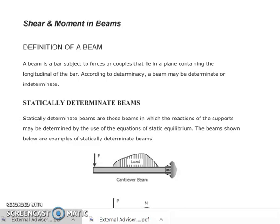Our discussion is on shear and moment in beams. Let us define a beam. A beam is a bar subject to forces or couples that lie in a plane containing the longitudinal axis of the bar. According to determinacy, a beam may be determinate or indeterminate. For statically determinate beams, the reactions of the supports may be determined by use of the equations of static equilibrium.